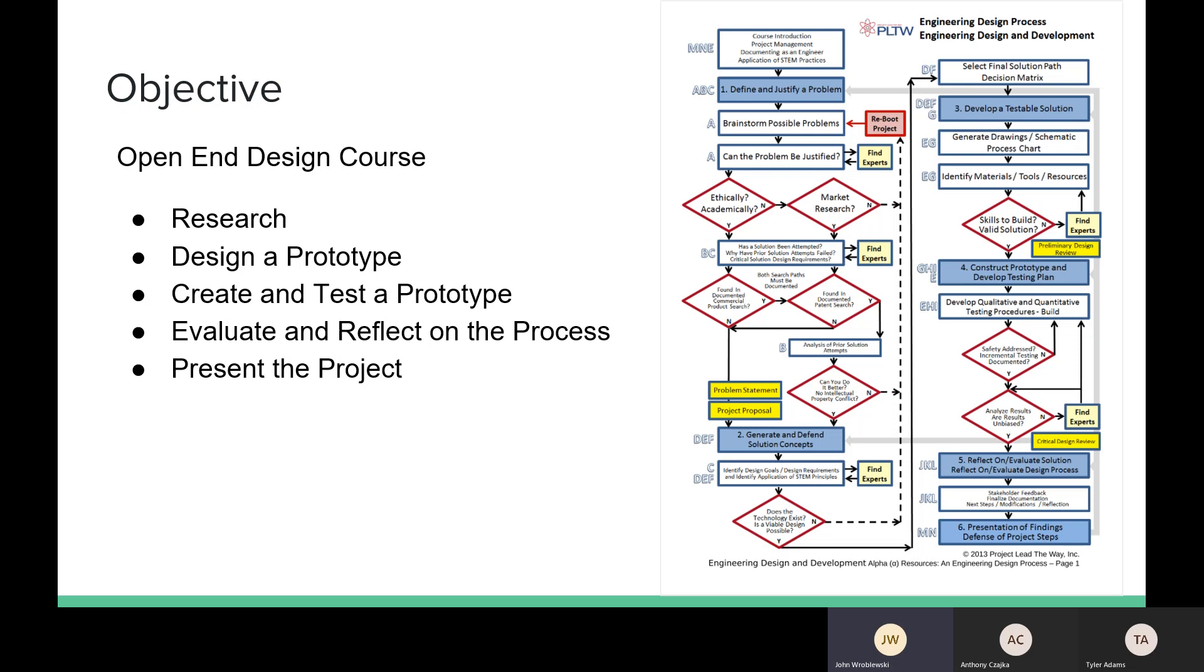The objective of this course was to pick a problem that we found in our lives and then in a group pick a solution that we were going to make throughout the entire year. We did this first by researching the problem, then we designed a prototype, we tested our prototype, and now we're in the stage of evaluating our solution.